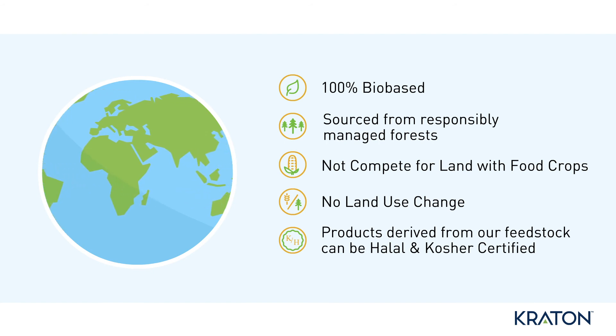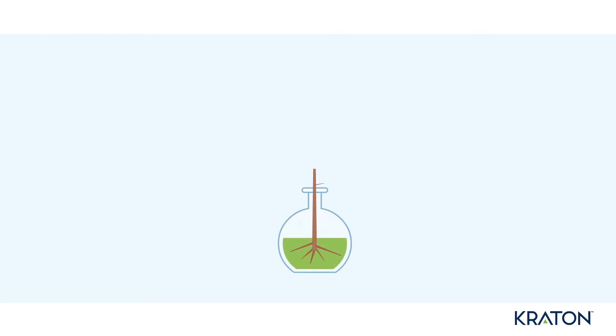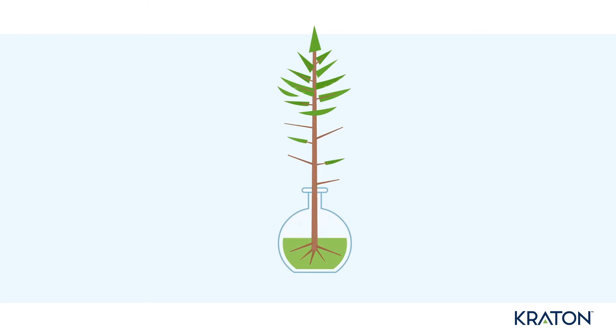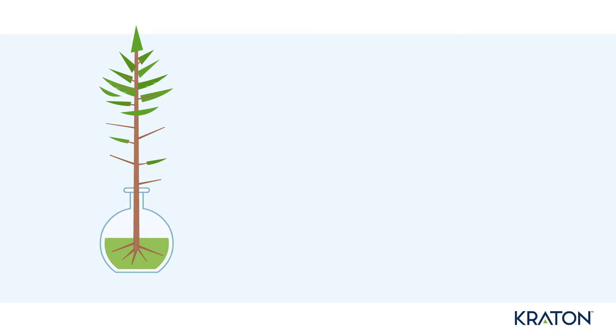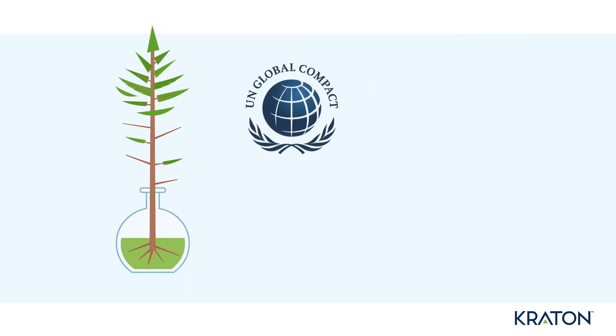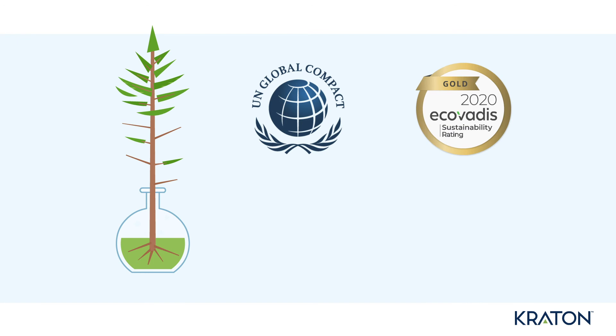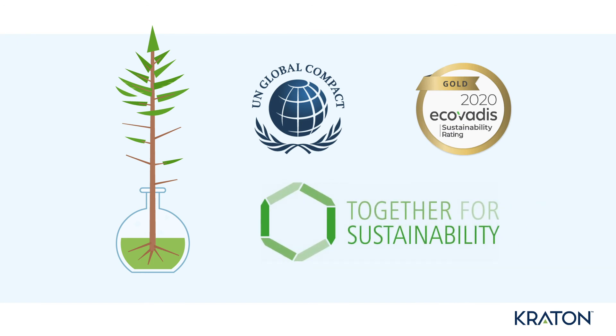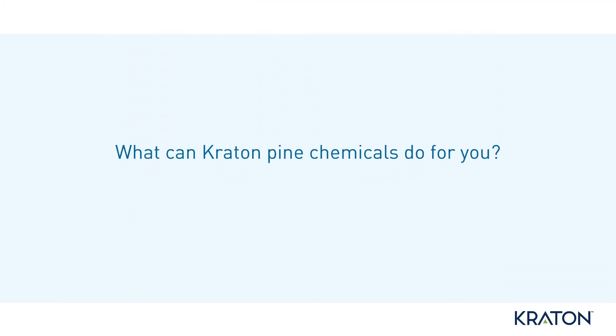Kraton is a trusted partner. We are committed to sustainability throughout our operations, culture, and values, as proven by our commitment to the UN Global Compact, EcoVadis Gold Sustainability Rating, and membership in Together for Sustainability.